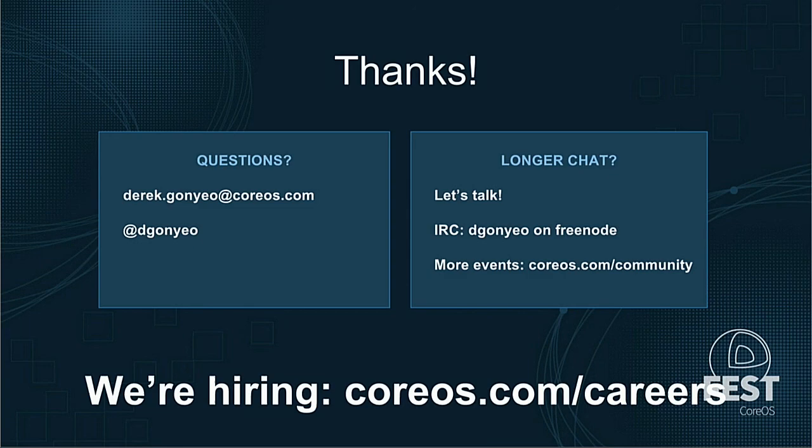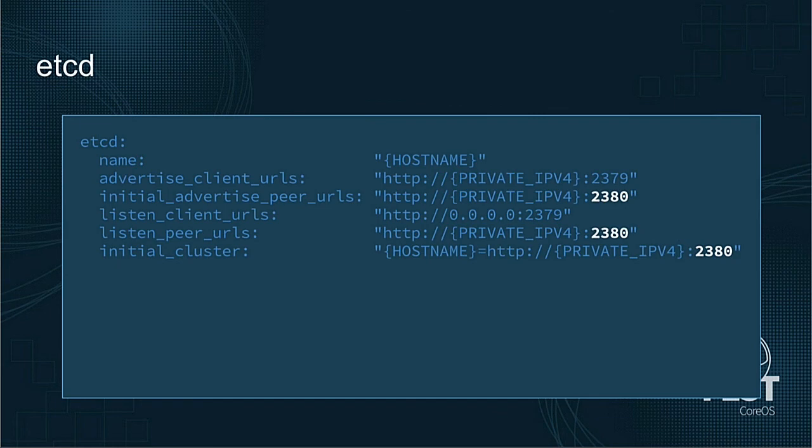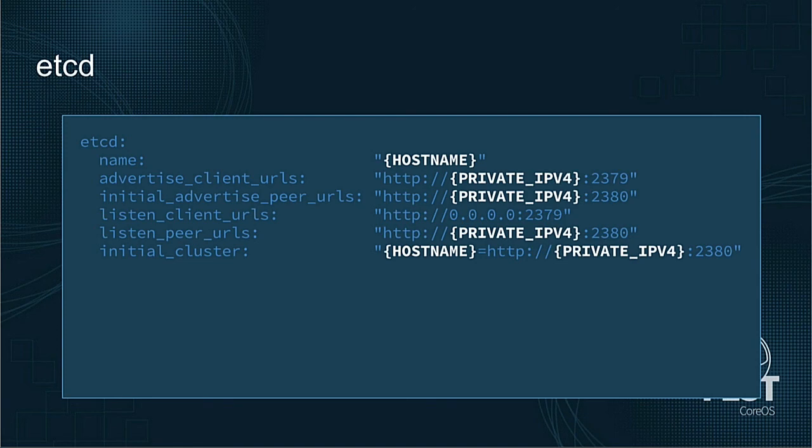So, I noticed in your etcd container Linux config example, you had variable expansion. Was that CoreOS metadata variables, or can those be passed in? You're talking about these? Yeah. Yeah, those variables come directly from CoreOS metadata.